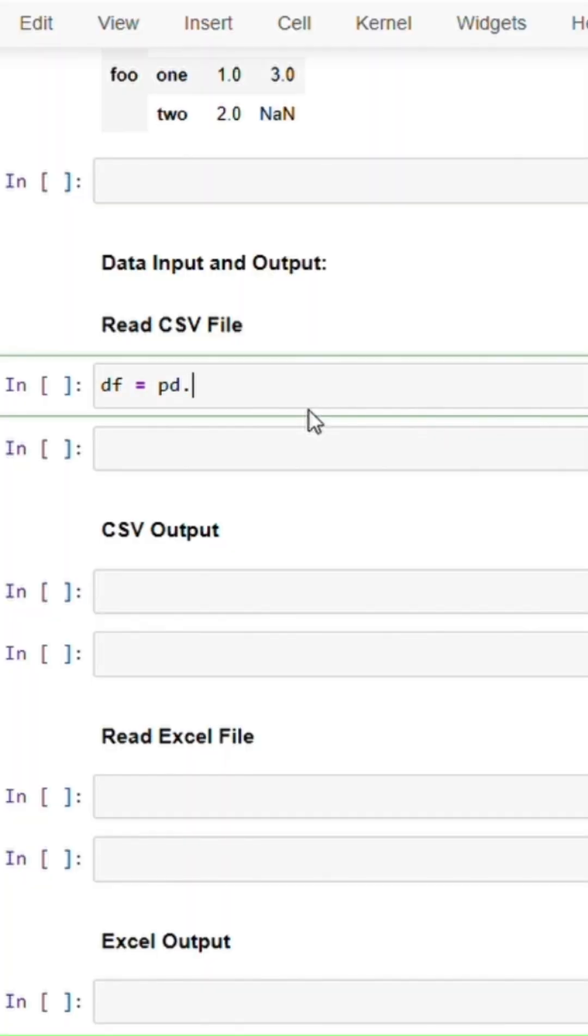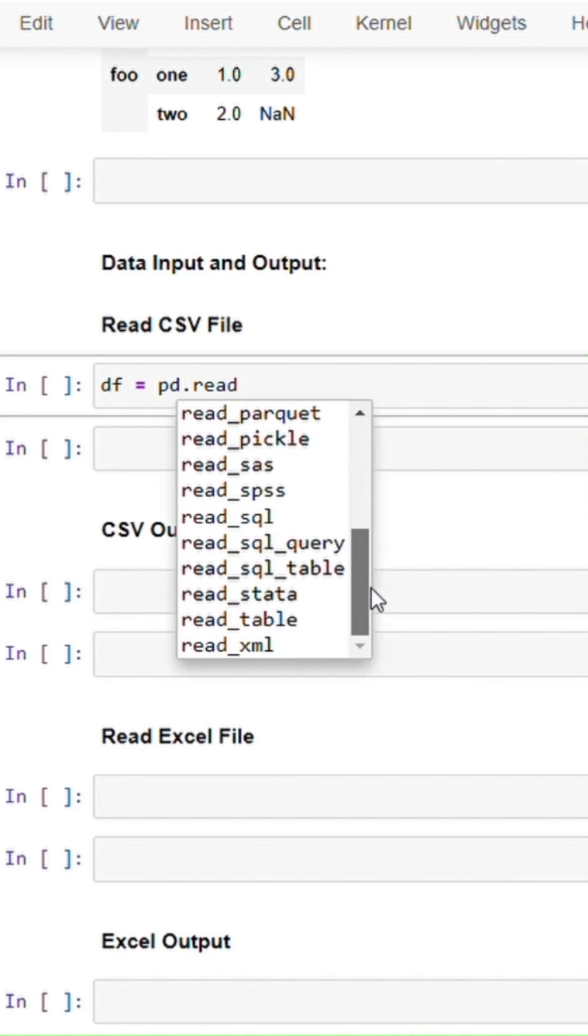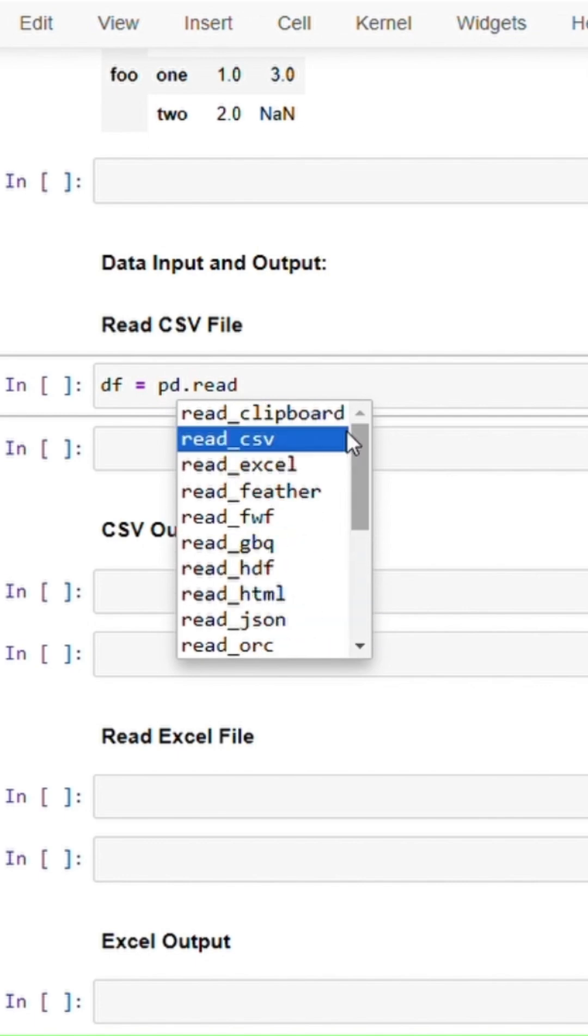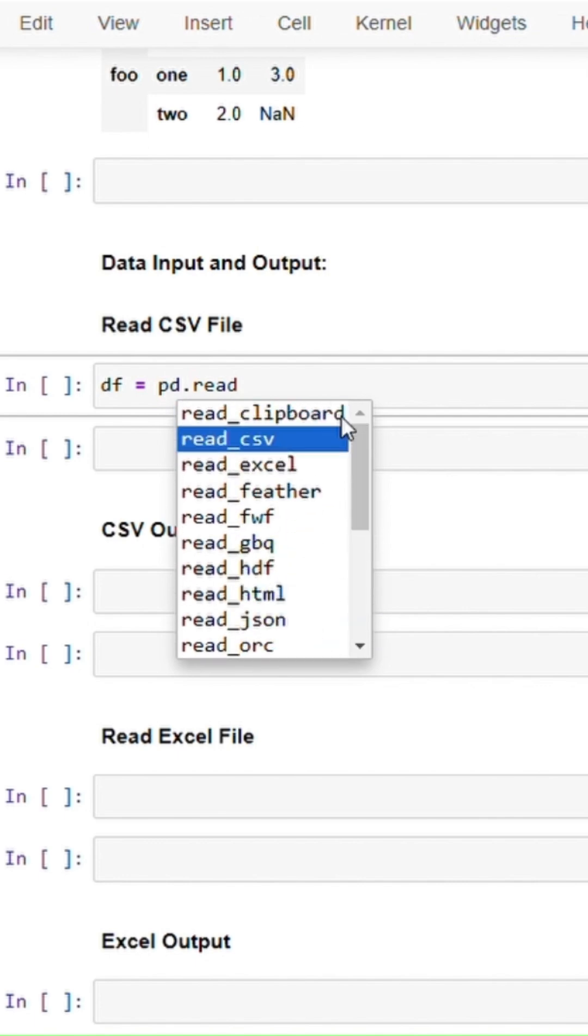To read data, we have to use pd.read. As you start typing, press tab and it will give you a range of options of reading data. So here we have csv, we have excel, sql, xml, and you have a range of ways you can read data.